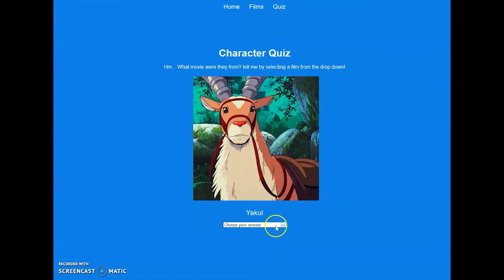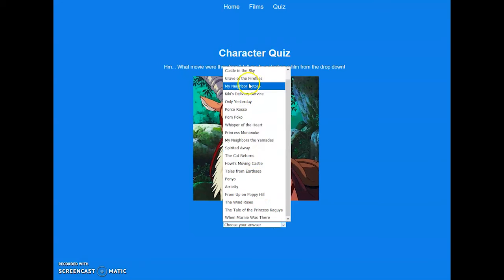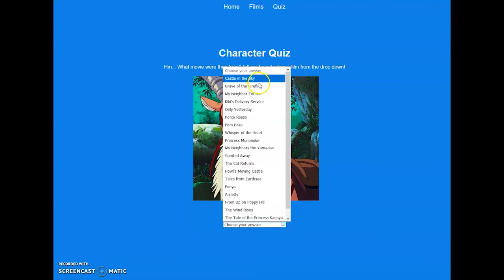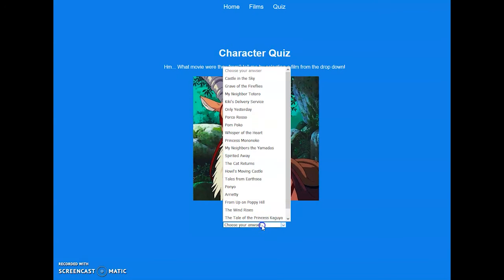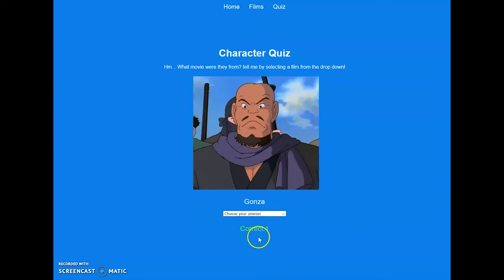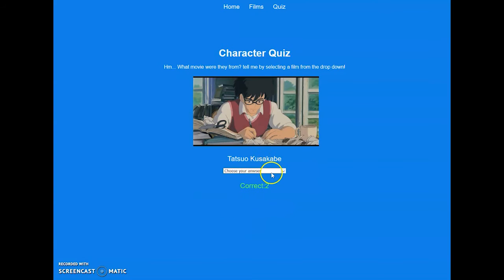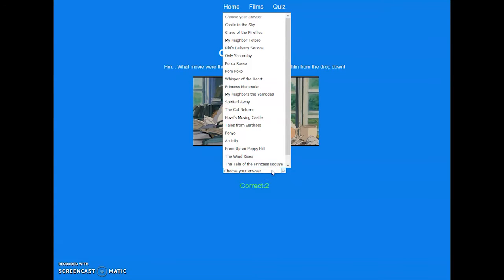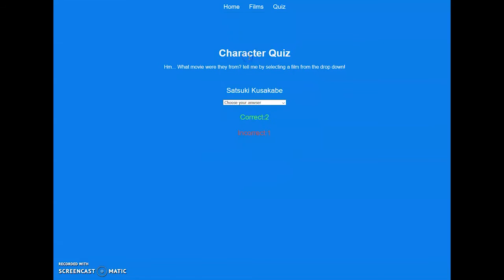We can go through a drop down list of all the different movies. If I know where Yakul's from, I'll just go: I think it's Princess Mononoke. That's correct. Gonza, whoever made this API really likes Princess Mononoke because he's from there. Oh, Tatsuo Kusakabe, he is not from Princess Mononoke. But just to show you that there is an incorrect feature, I'm going to purposely choose an incorrect one.